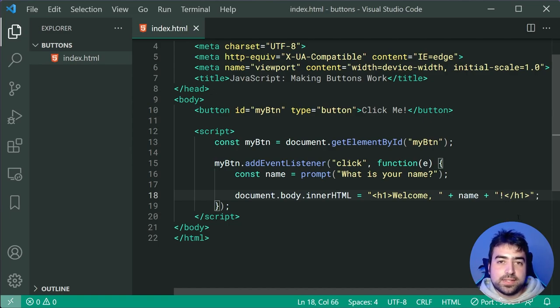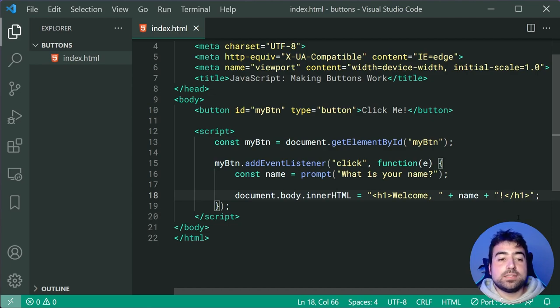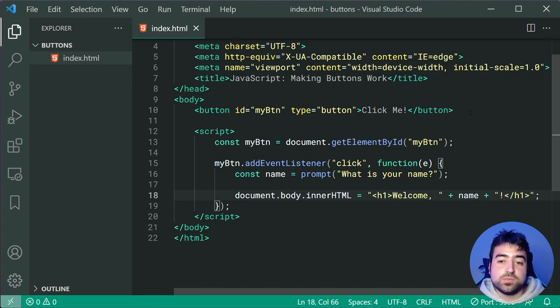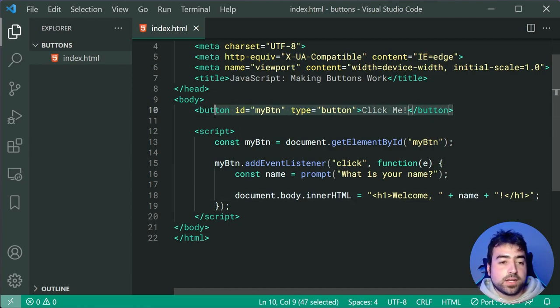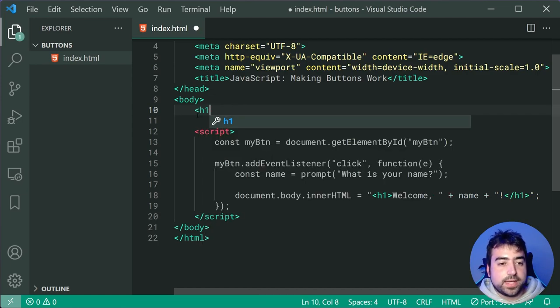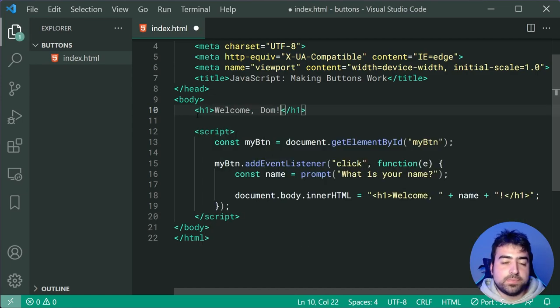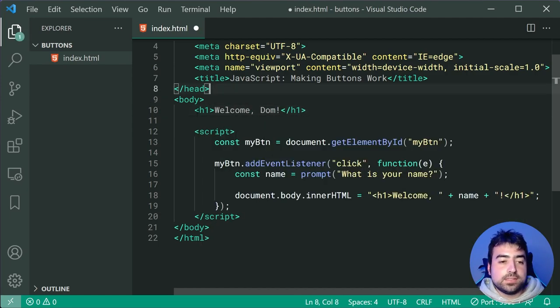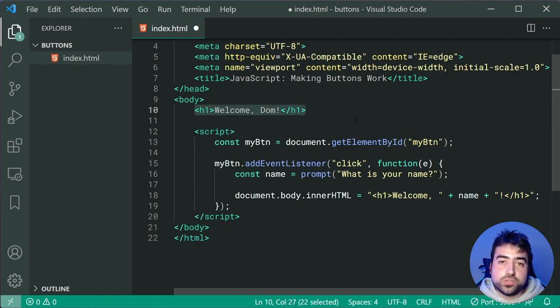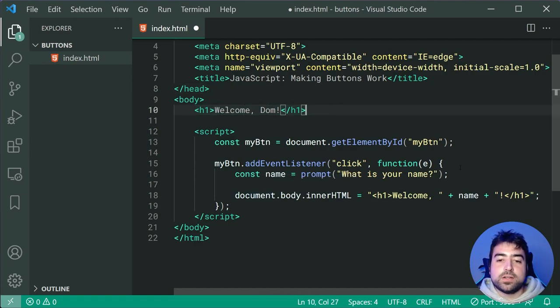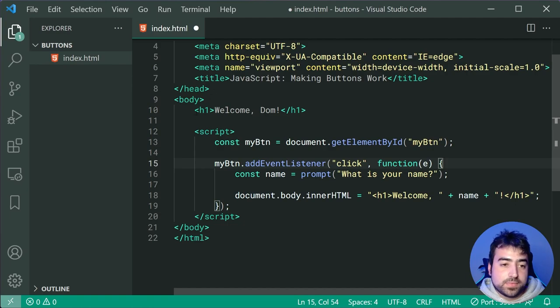Now this right here is going to basically produce something like this, where if I get rid of this here, I can do h1 welcome dom. This is what the JavaScript code is going to produce when I click on the button and enter my name. This right here, the name, is the dynamic value. Let's put this back to the button.